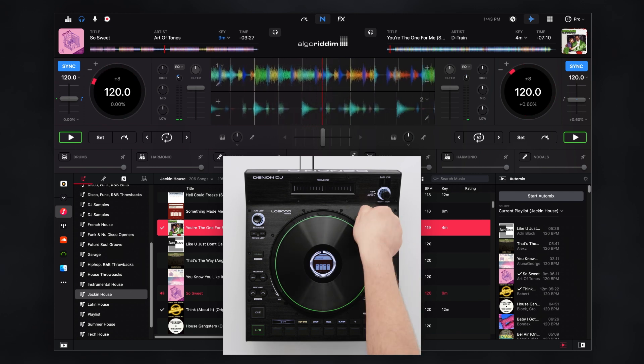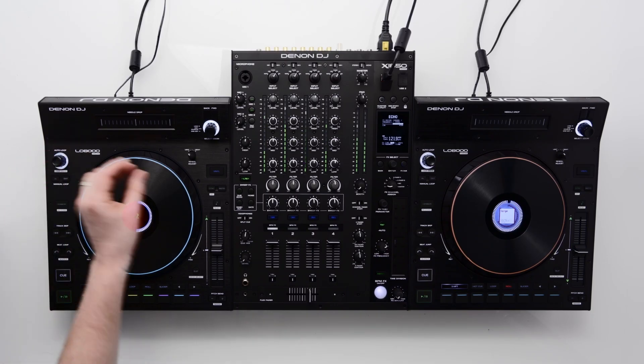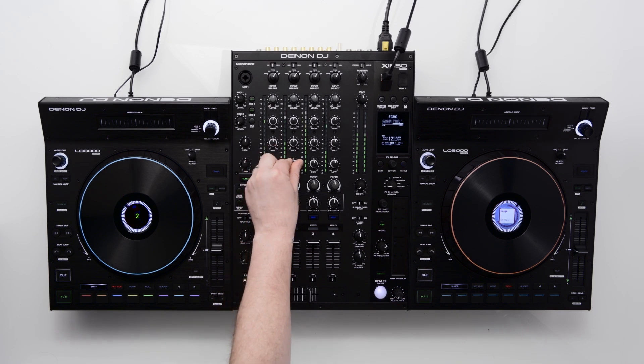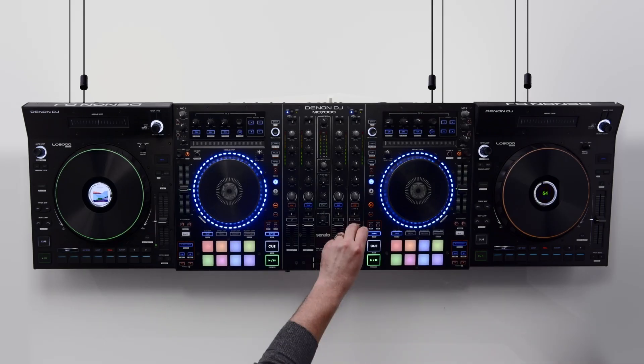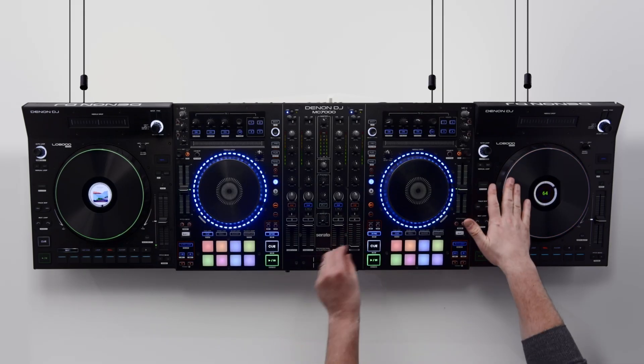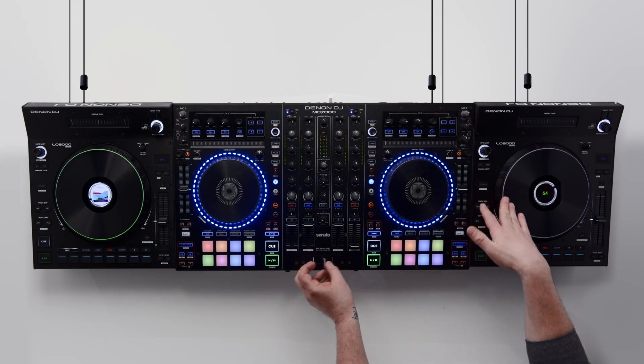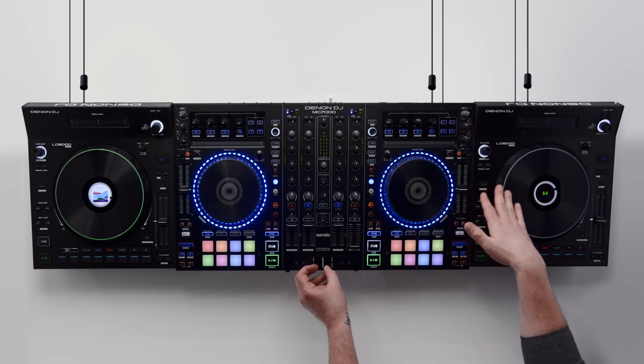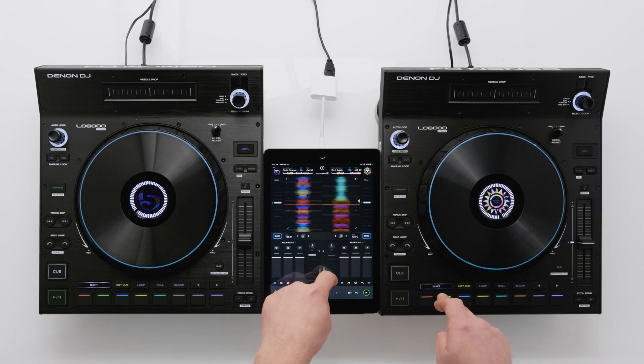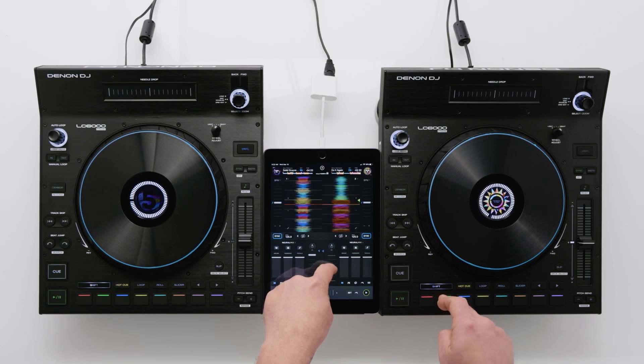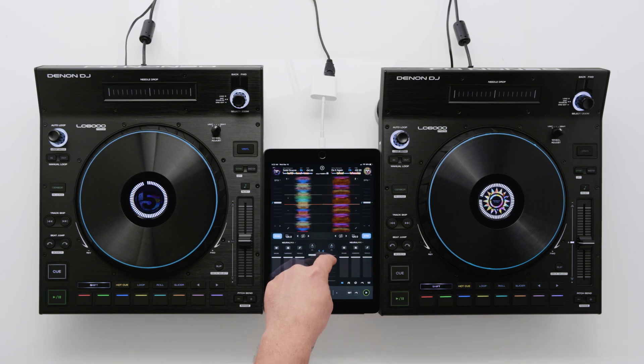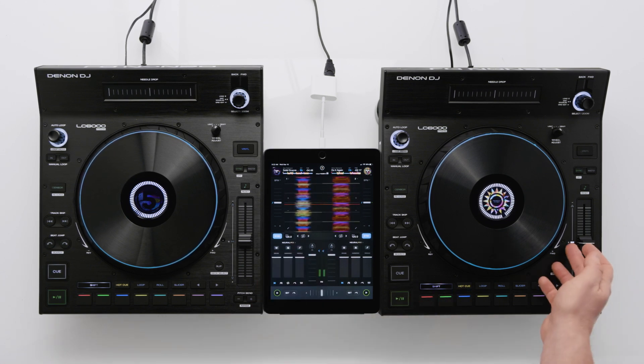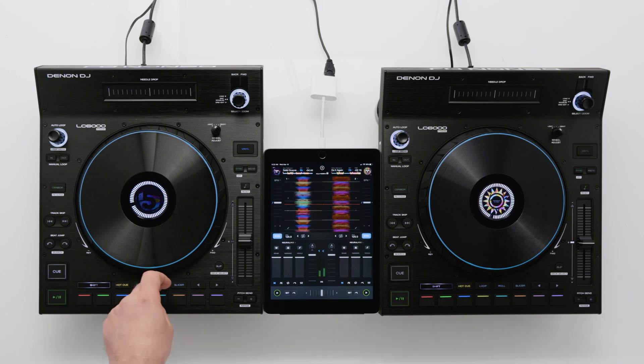As previously mentioned, the LC6000 prime expansion controller can be used with any compatible DJ mixer or four-channel DJ controller, adding full-size jog wheels and club style layout to your existing setup. In addition to the desktop app, the LC6000 is also compatible with DJ Pro AI on an iOS tablet or phone, further expanding the LC6000's unrivaled versatility.